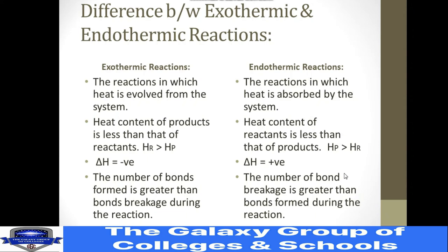In endothermic reactions, the number of bonds broken is greater than bonds formed during the reaction. The overall effect is that heat is absorbed. When we absorb energy, bond breakage is increased and new bond formation is less, so the net result is that energy is absorbed by the system.